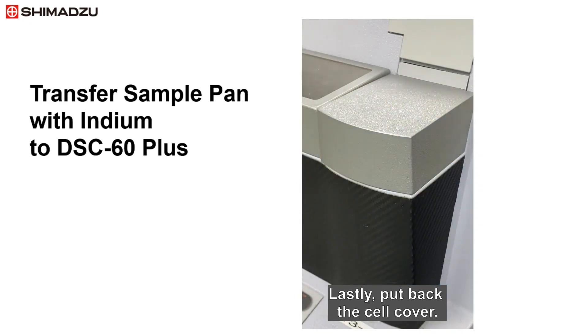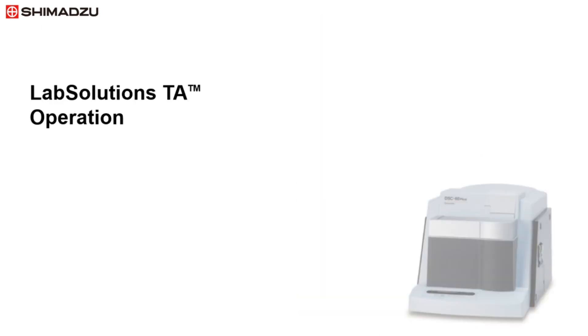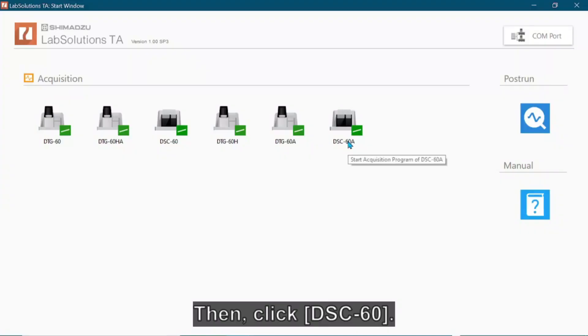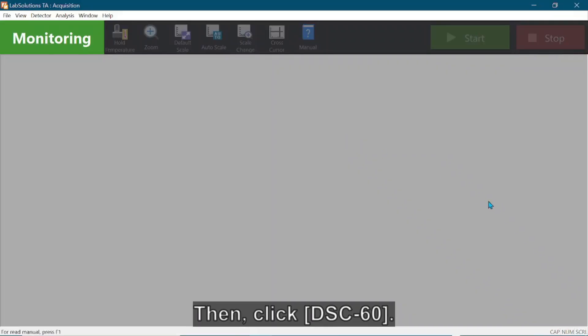Lastly, put back the cell cover. The DSC-60 Plus operation is controlled by the LabSolutions TA software. After switching on the DSC-60 Plus, TA-60WS, and PC, double-click the LabSolutions TA start window icon on the desktop, then click DSC-60.